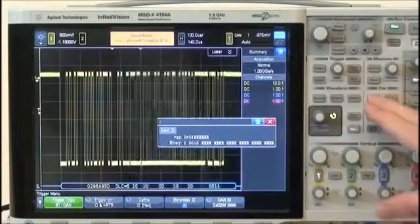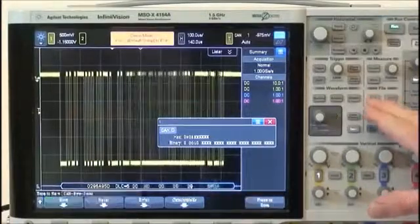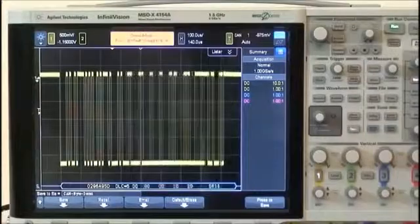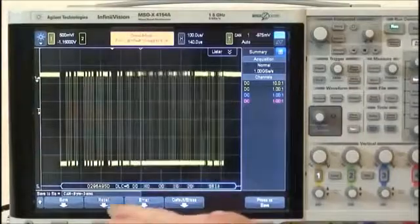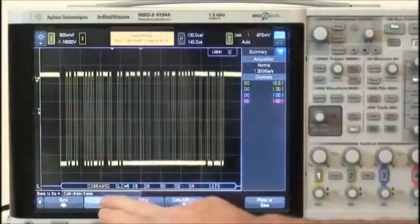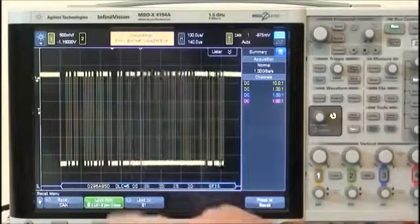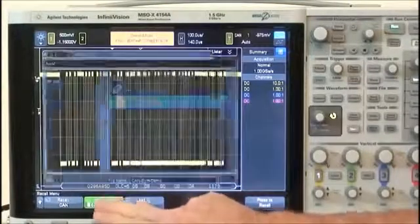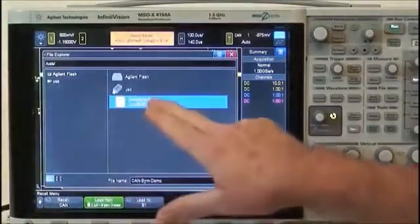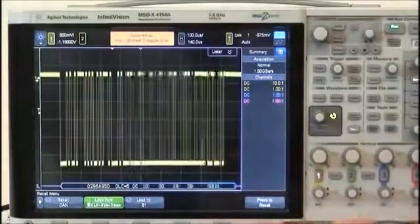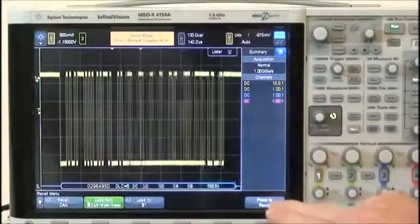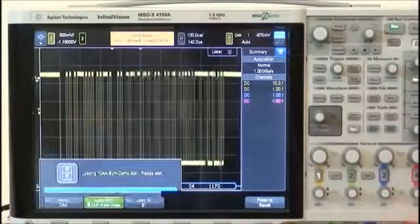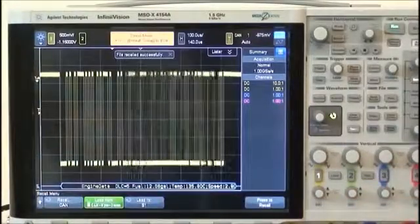I'll first press the Save Recall front panel key, then select Recall. I'll navigate to my file, and then just press to recall.